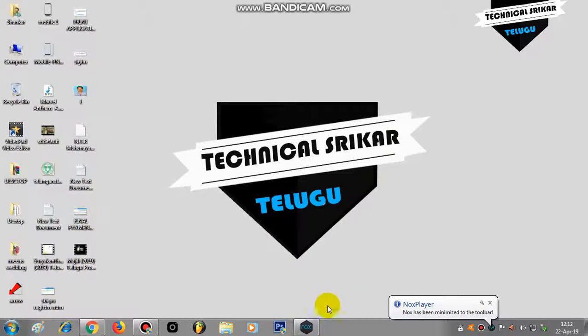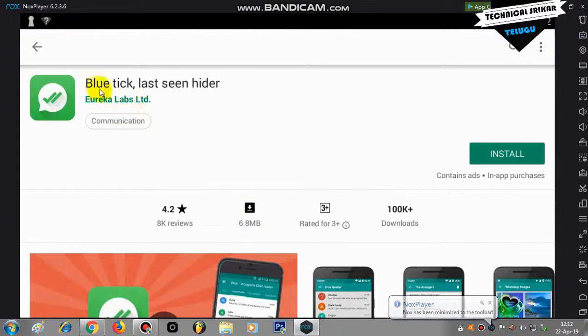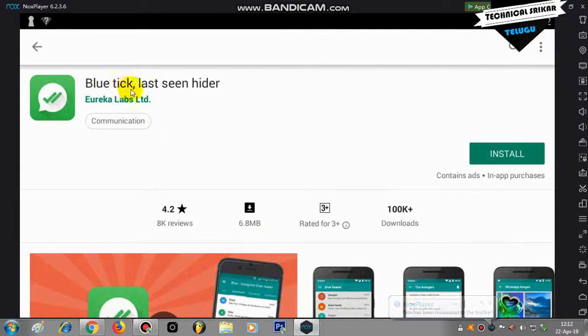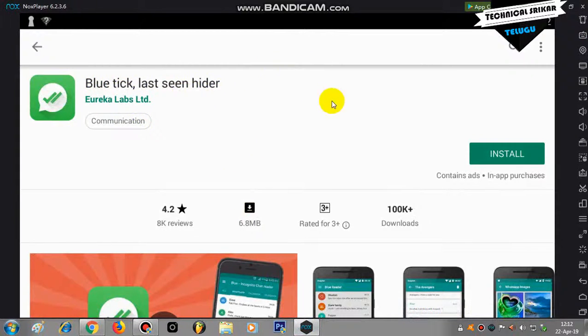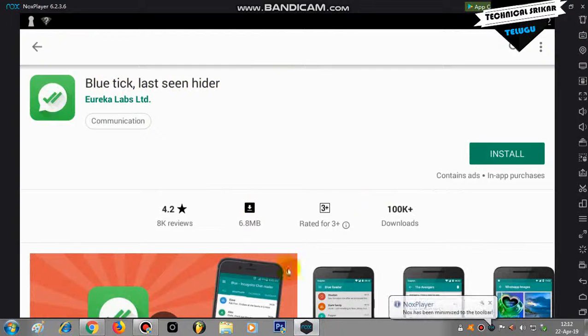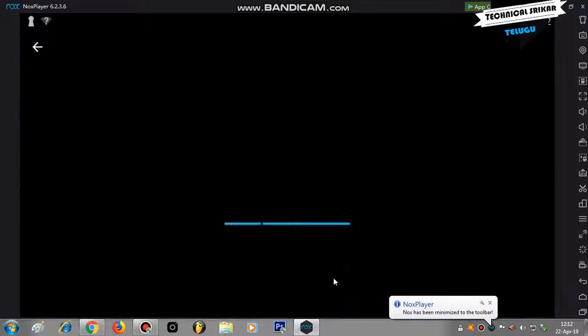Friends, first open the Play Store on your mobile. Search for the application blue tick, last seen hider. The link is in the description. Just check it out and install the app.